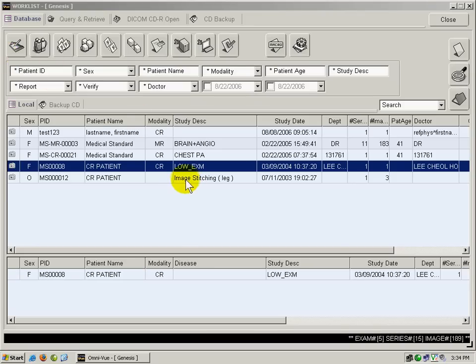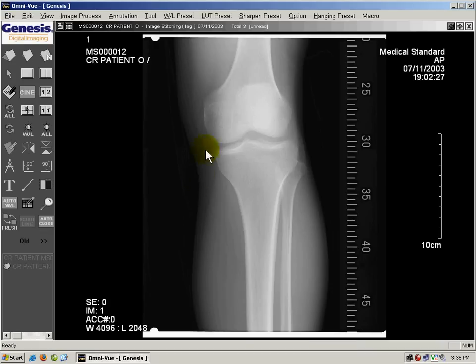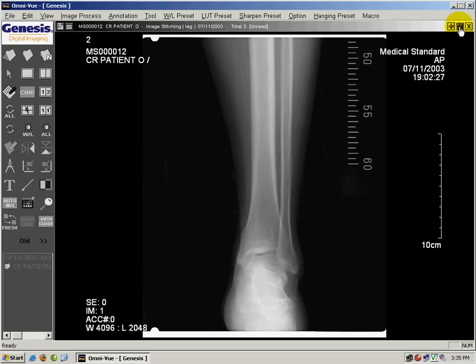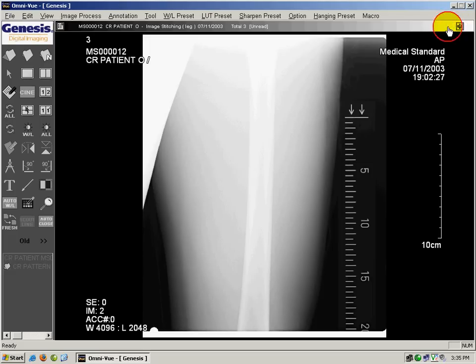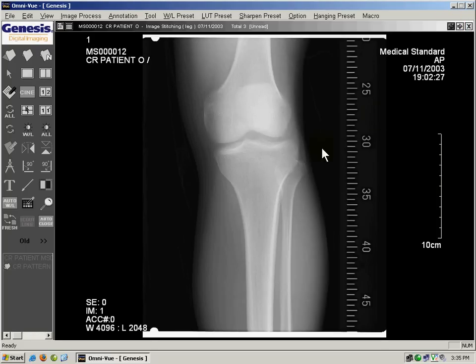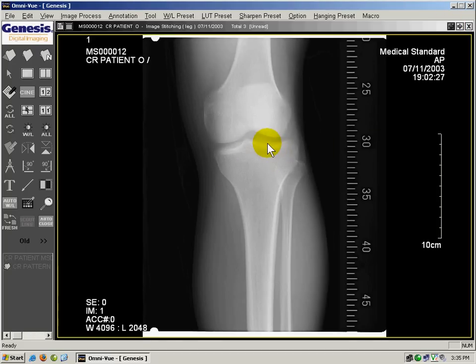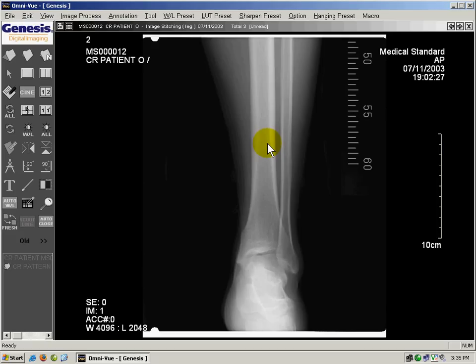I'm going to close this and go back to the work list. Now I'm going to open an exam that has multiple images — I'm going to double click on this. This is a series of three images, and you can use the arrows up here to go to the next image and go back. Also, if you have a wheel mouse, you can click on the image and roll your mouse button to go to the next image.